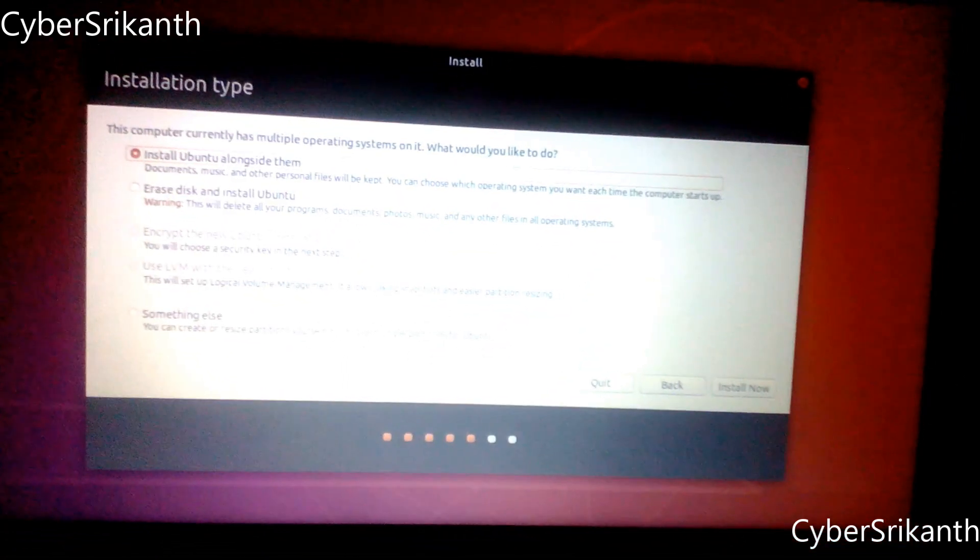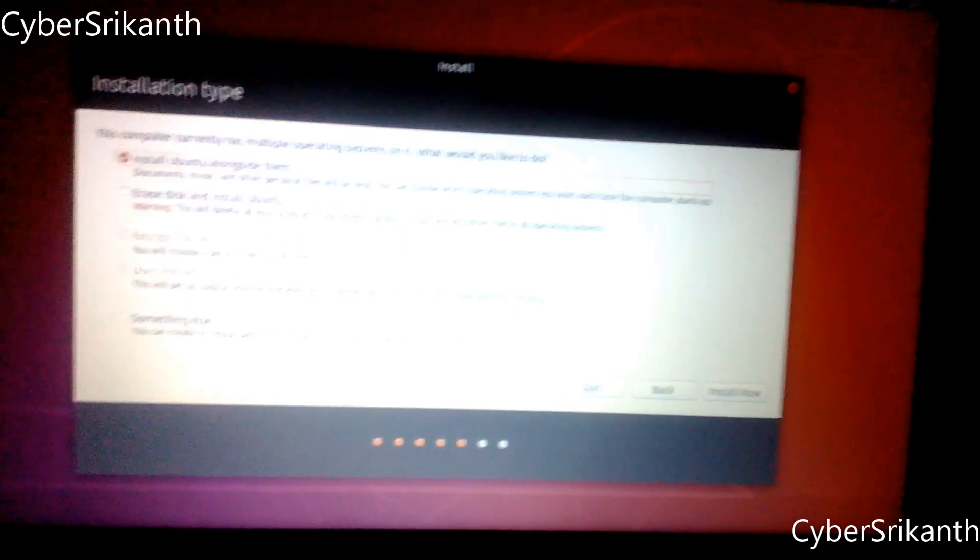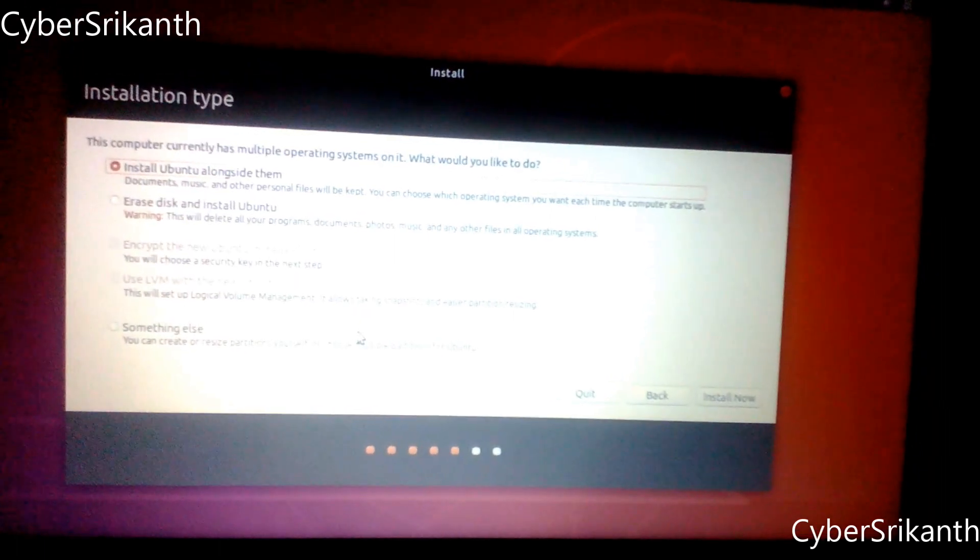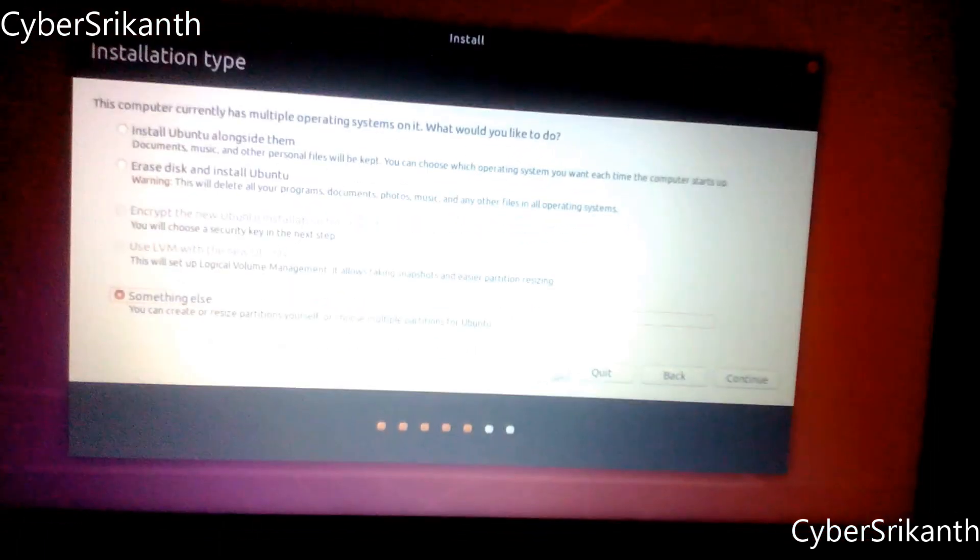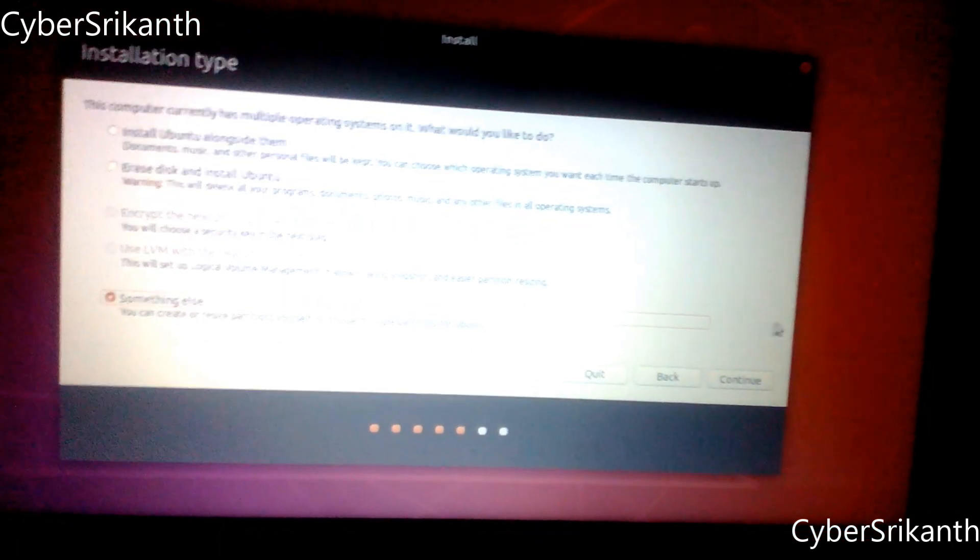In the installation type select Something Else to create our own partition manually and click Continue.